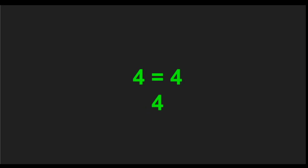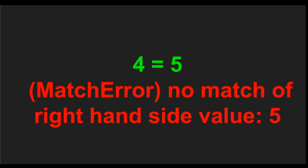Four matches four returns four. Four matches five returns a match error and you see that it also says that no match of right hand side value five. So it kind of blames the right hand side. This is important. We'll talk about it later.